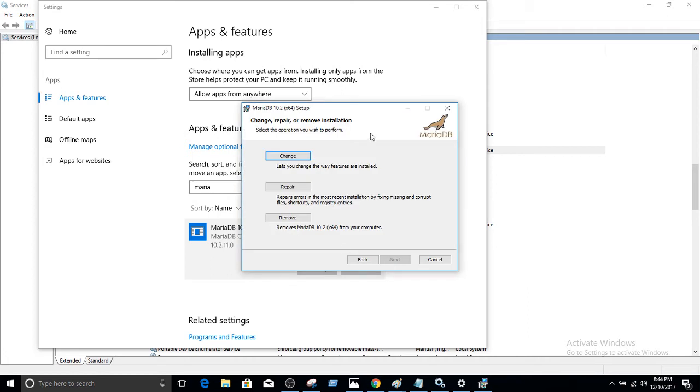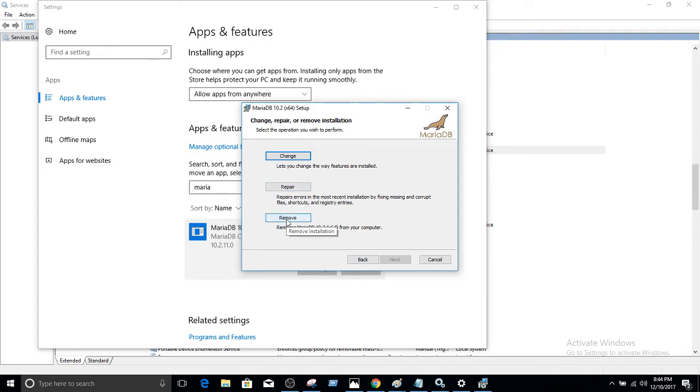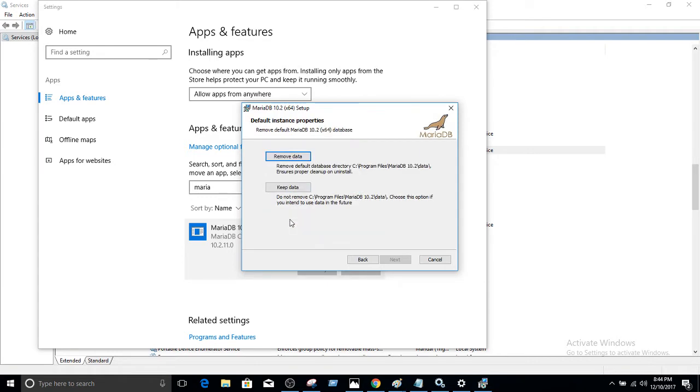Hit next. Now we have options here. We have the option to change, option to repair, and option to remove. In this case, we are going to remove. Once you hit remove, you're going to get two options: remove data and keep data.